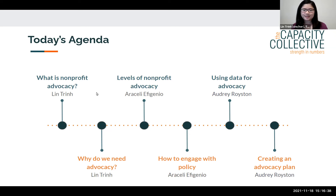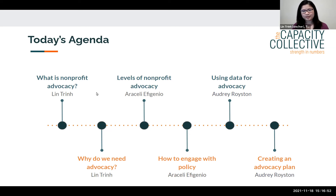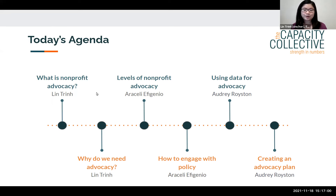Our Sally will tell us more about the different levels of nonprofit advocacy and how you might make decisions around when to engage at different levels, and also share some tips and tricks on how to engage in the policy process. Then Audrey will tell us more about how to prepare and use your data for advocacy and how to start creating an advocacy plan.